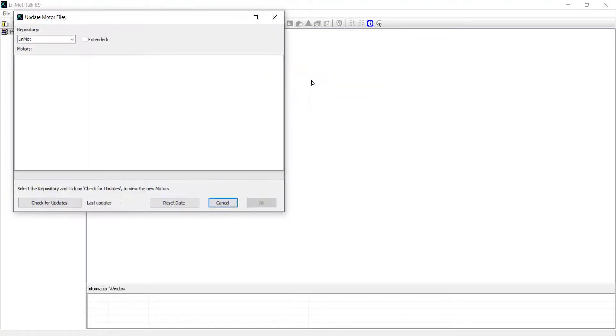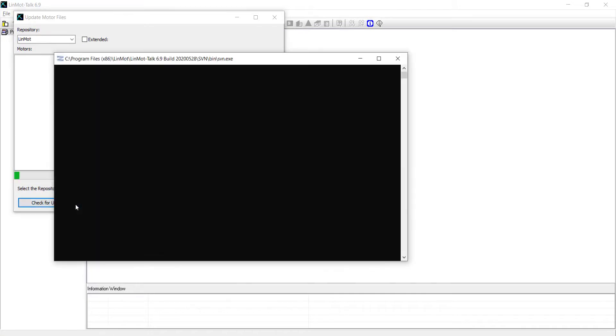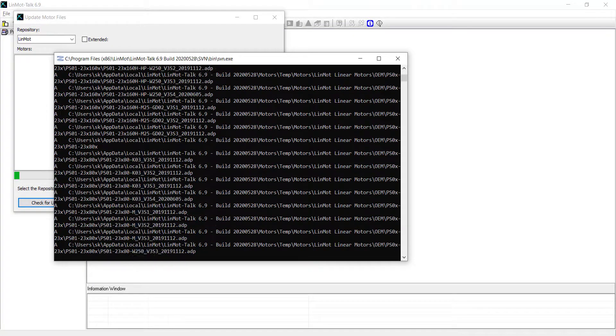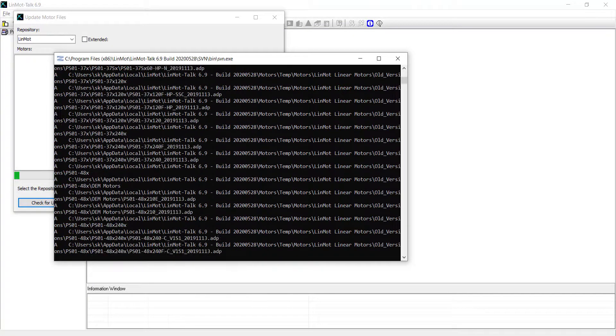Under Update Functions, go to Check for New Motor Files. Your computer will need internet access to check for new motor files.